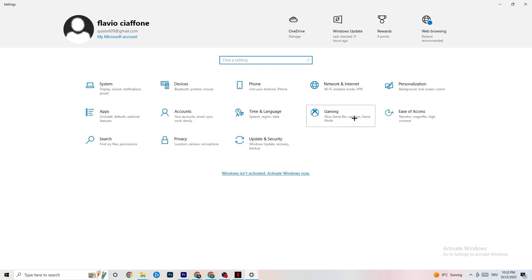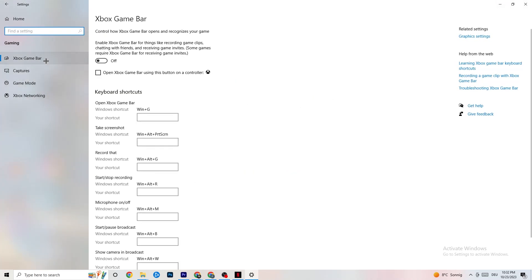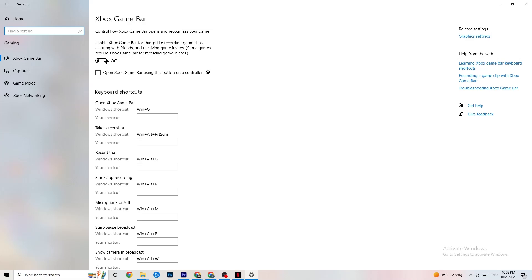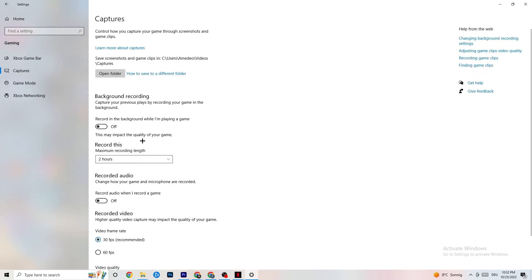Go back to Settings and click on Gaming, then select Xbox Game Bar. Turn it off. The Xbox Game Bar consumes a lot of performance, and on low-end or weaker PCs, having it enabled can directly lead to crashing or crash-on-startup issues. Keeping it off frees up those resources for your game.